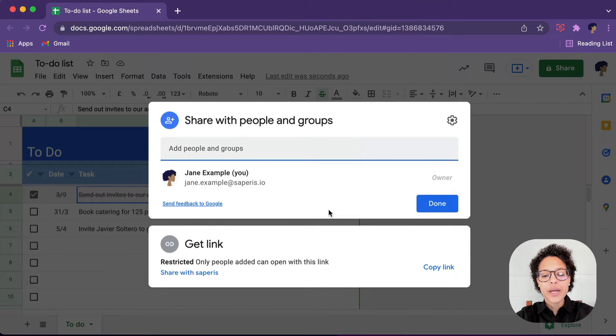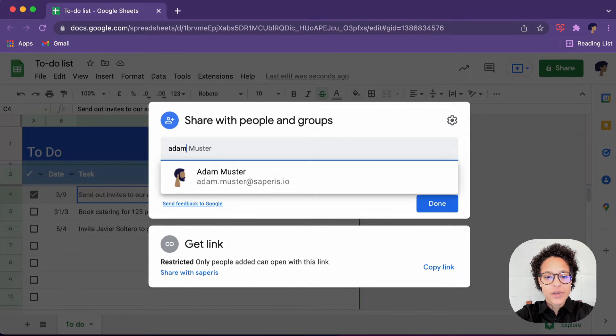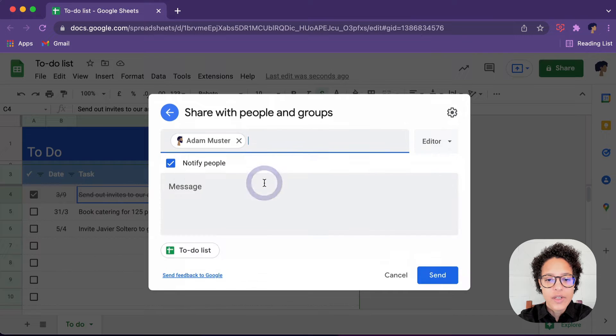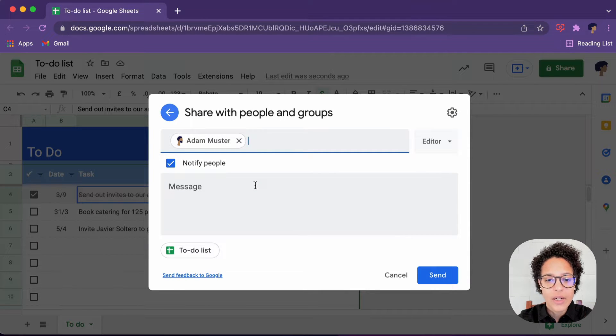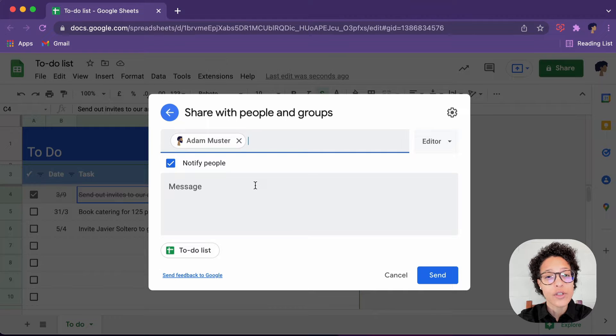Now enter that person's email address. In our case, this is Adam Muster's email. Since we've already shared previous documents with him, the autocomplete is there.